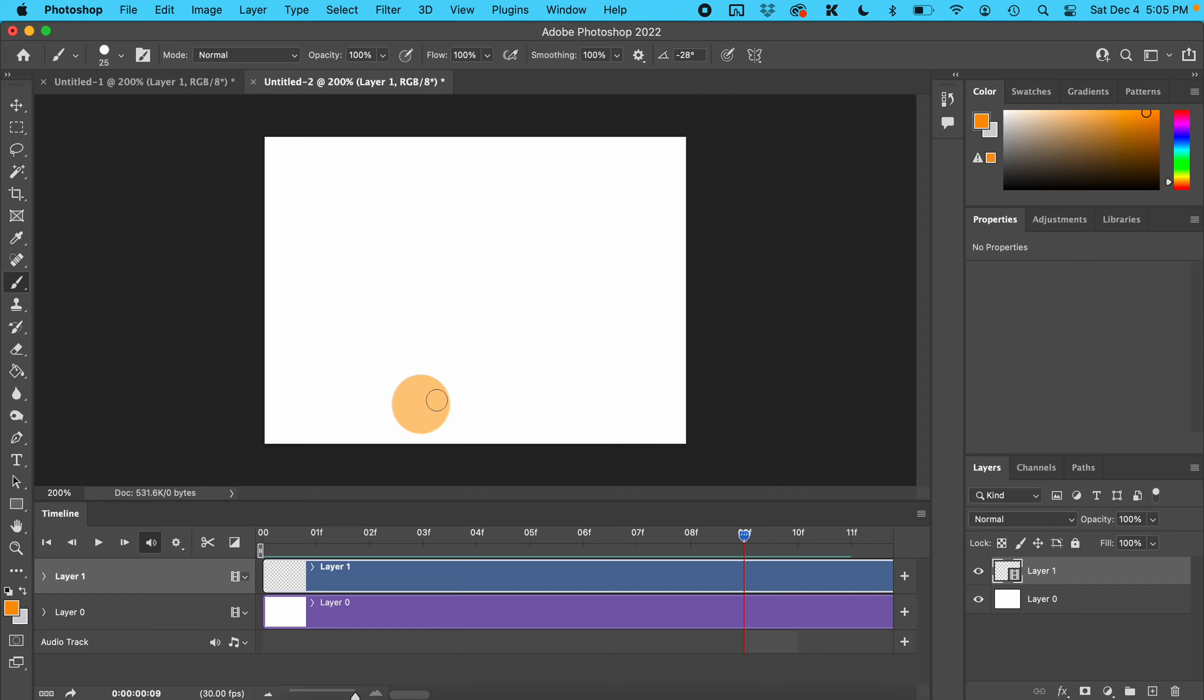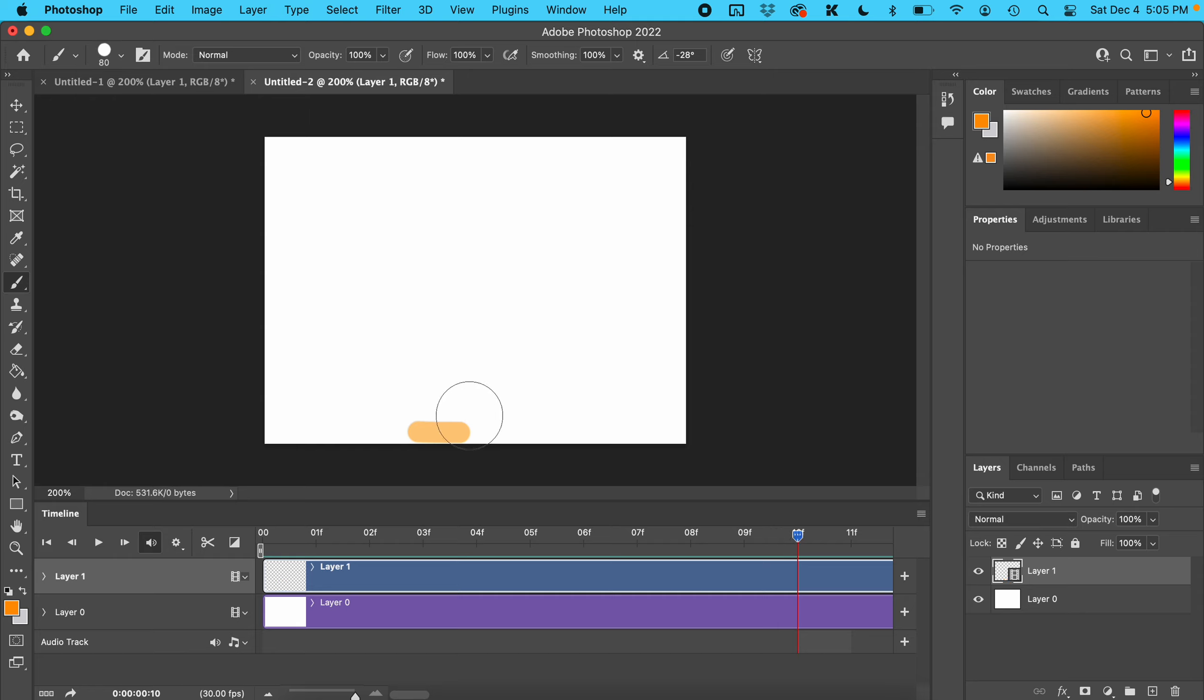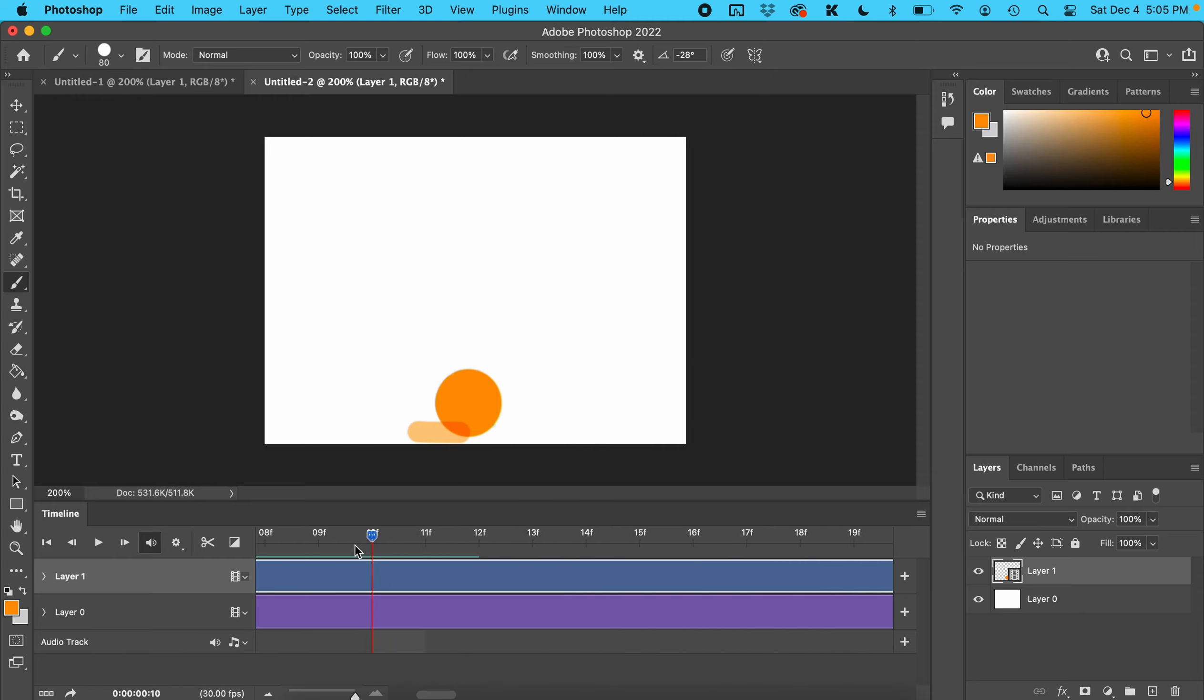Make your cursor smaller and draw your ball squishing. Now slide the playhead back over, make your cursor bigger again, and just keep doing the same thing.